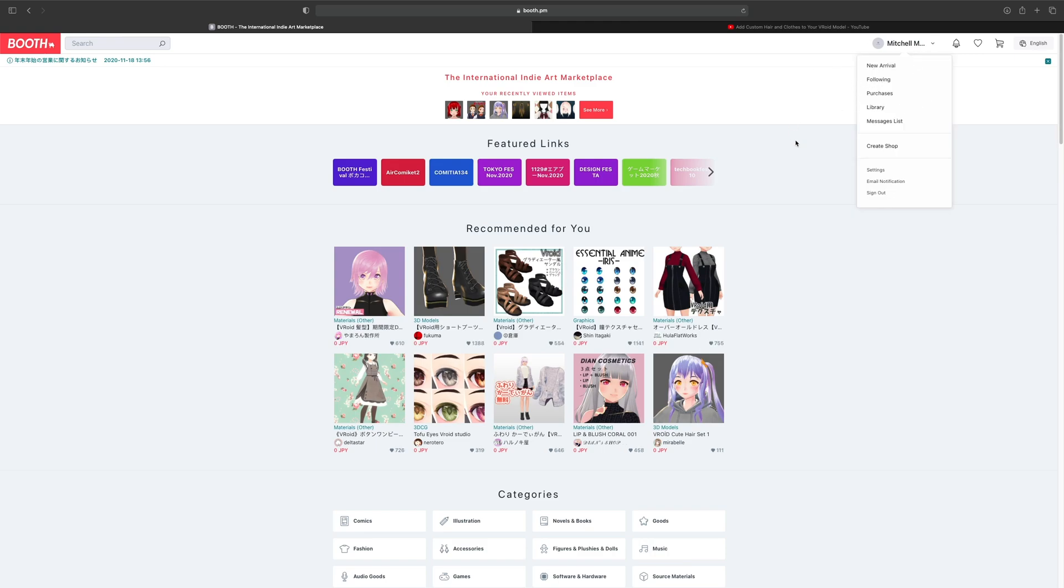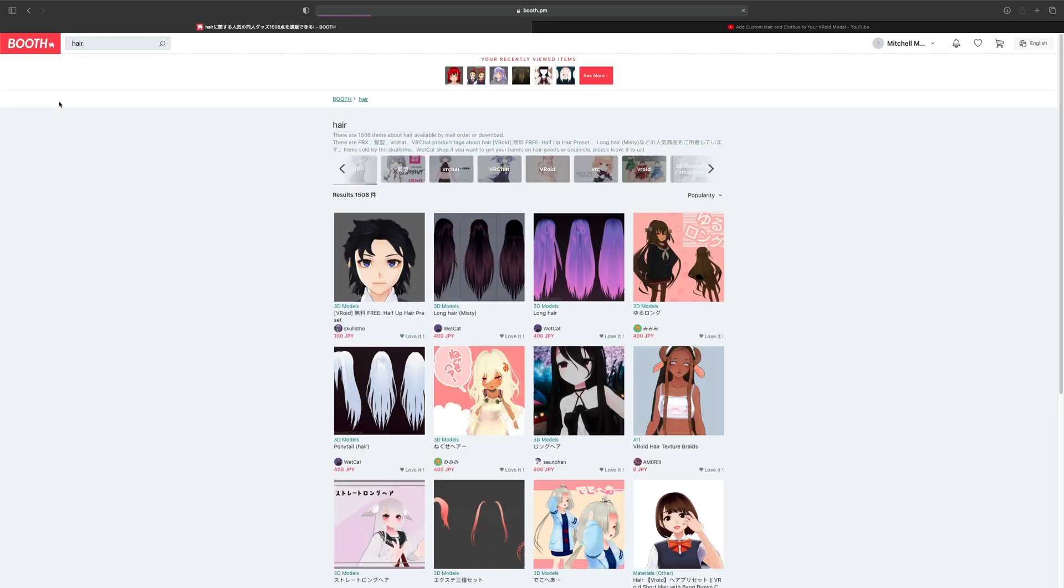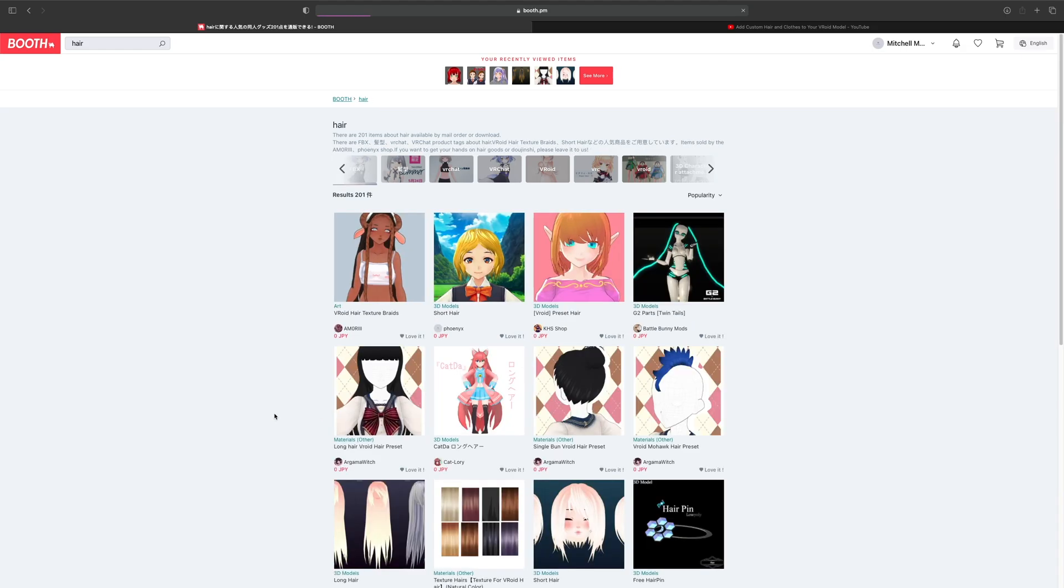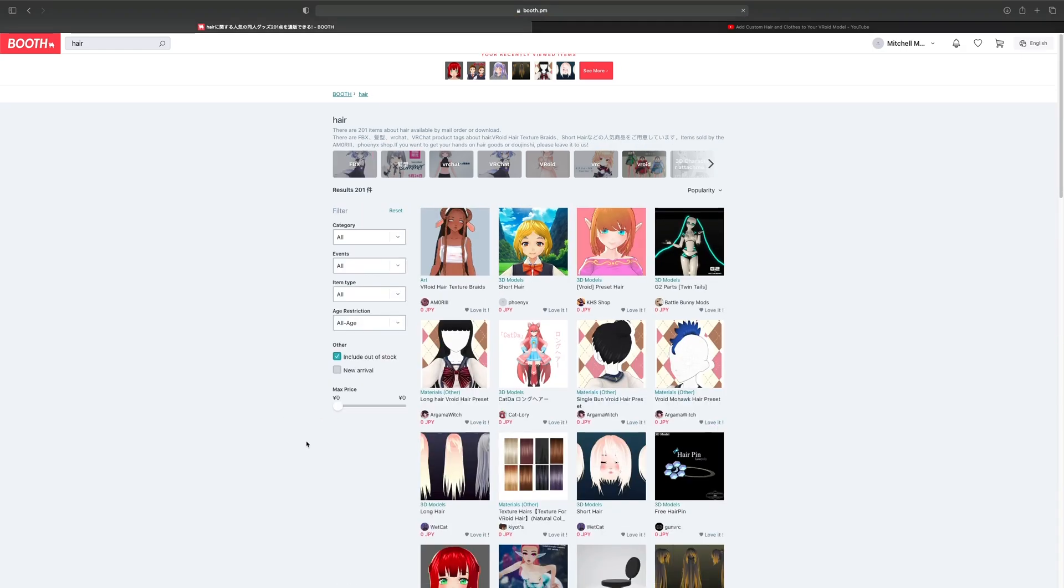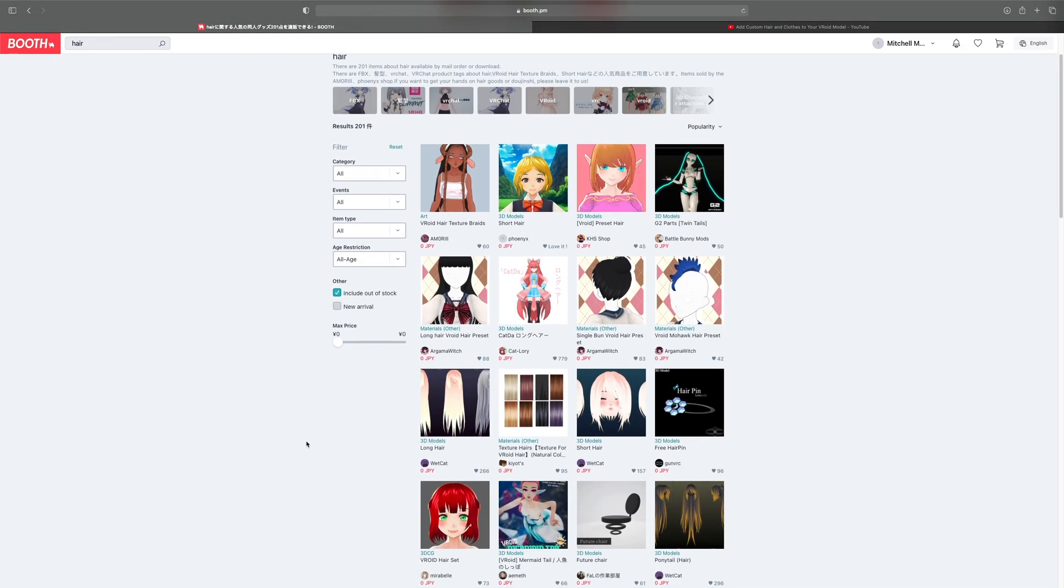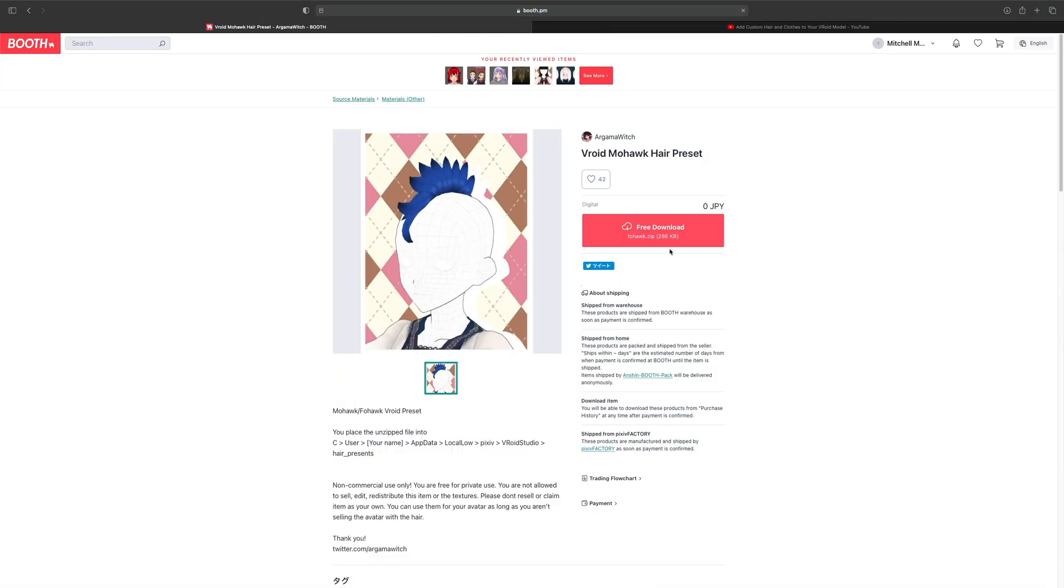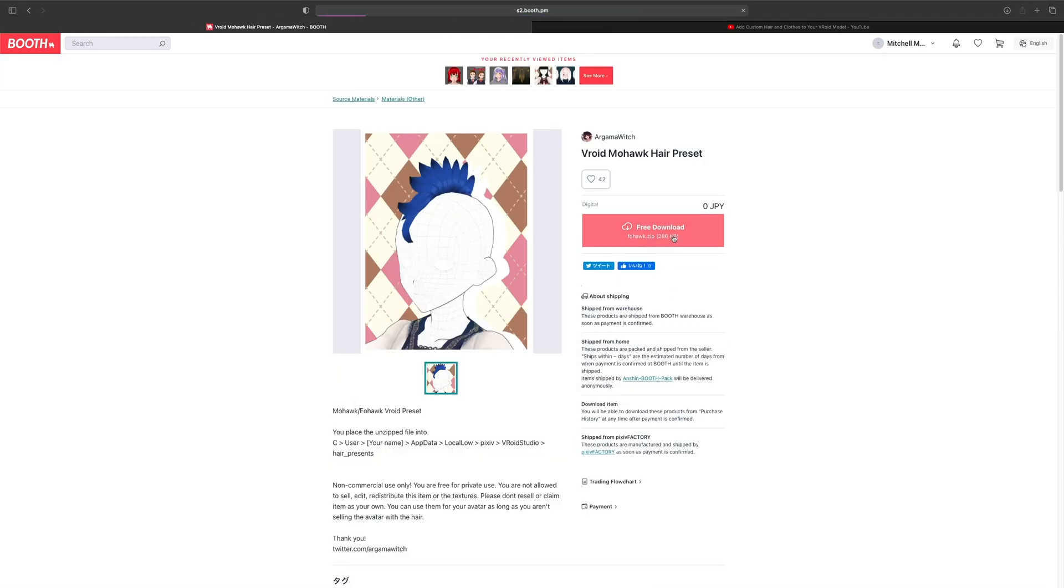We'll search for hair and make sure you switch it back to free because you don't want to pay for anything. We're going to find something, like maybe this mohawk—sorry, faux hawk. I haven't tested this one but we'll do it together.